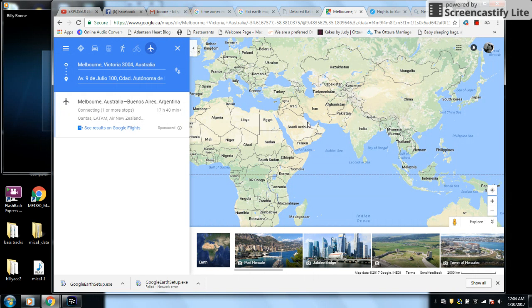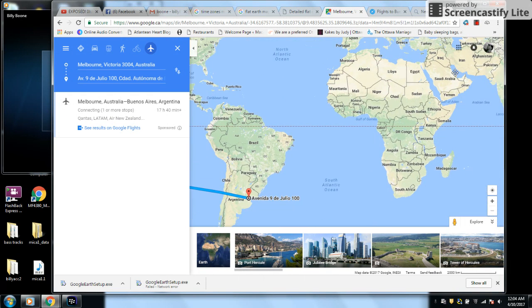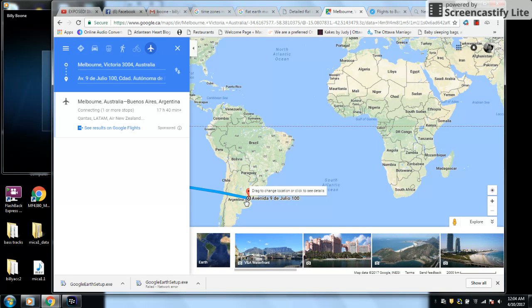I don't see it. I think it's here. Dubai. All the way around the far side to Argentina.